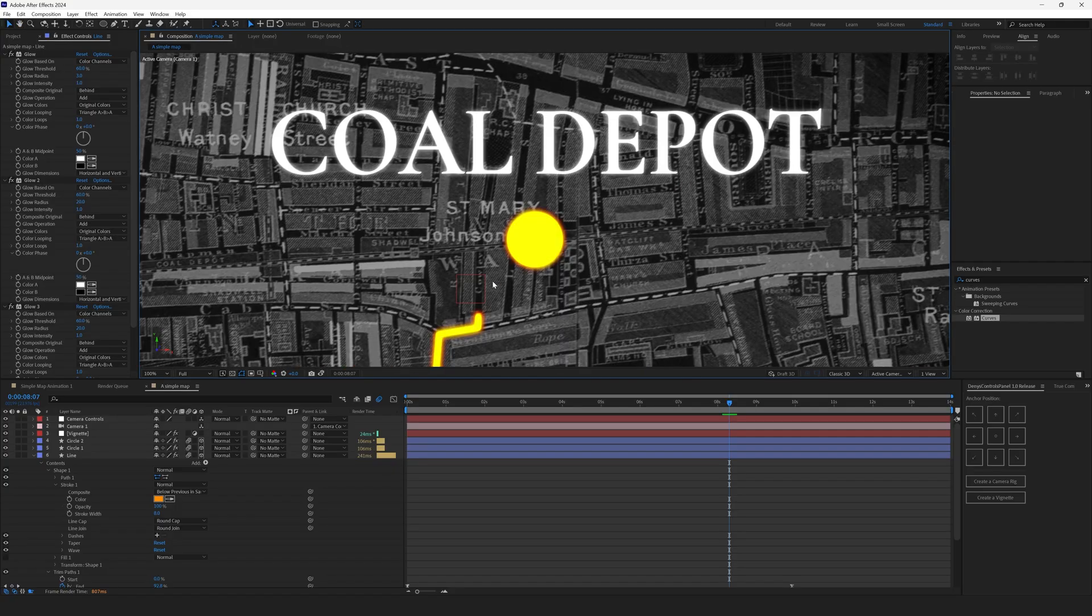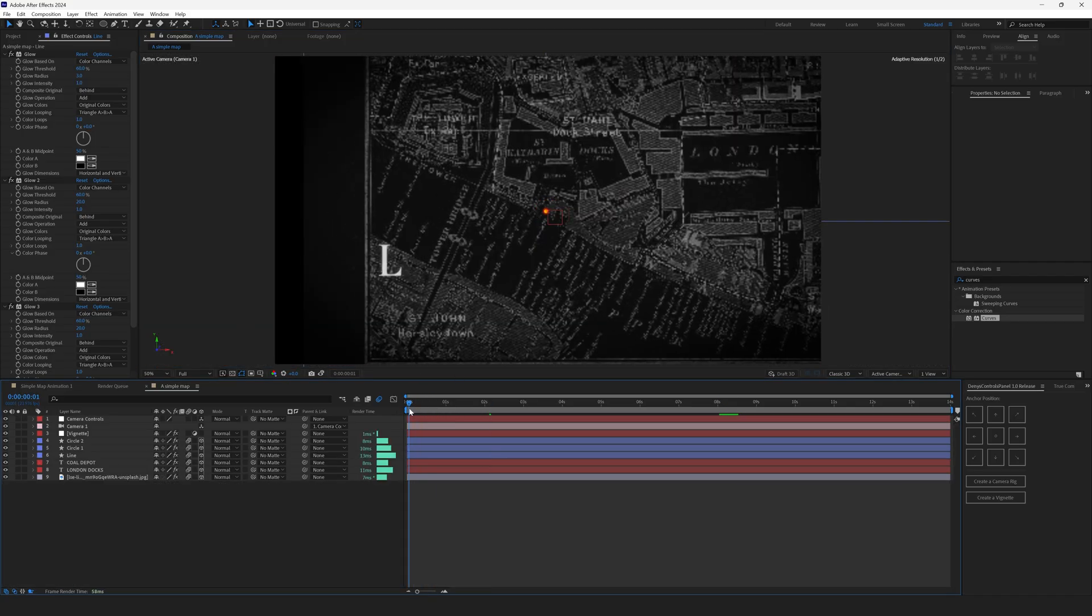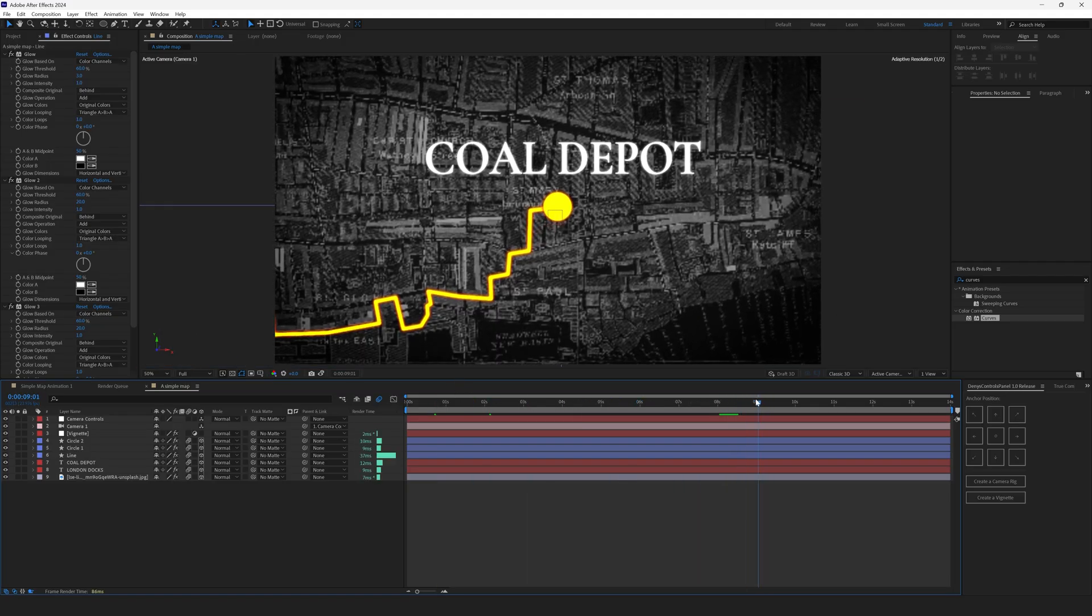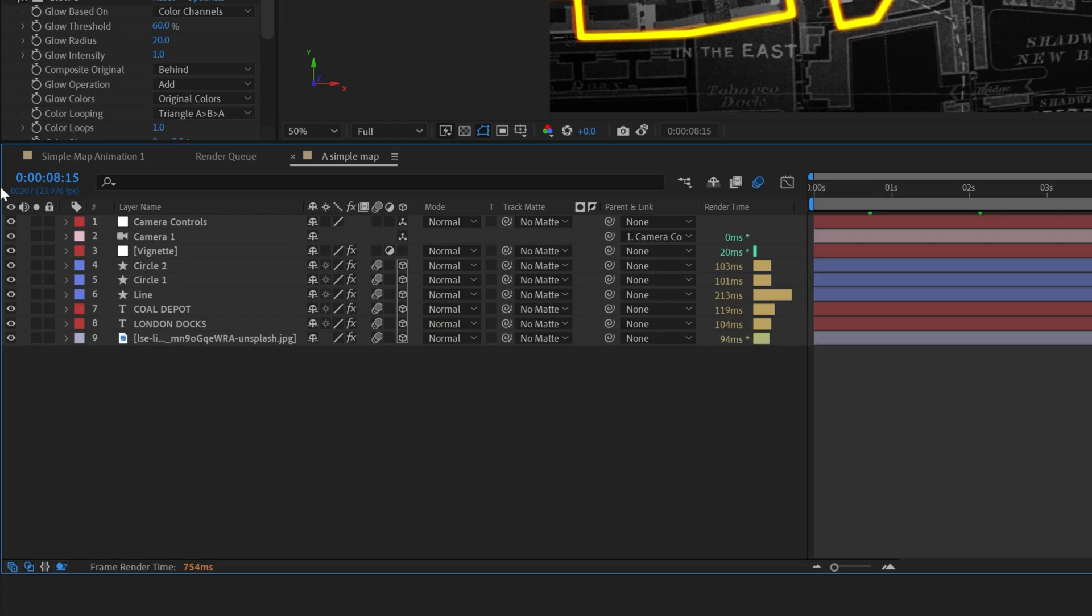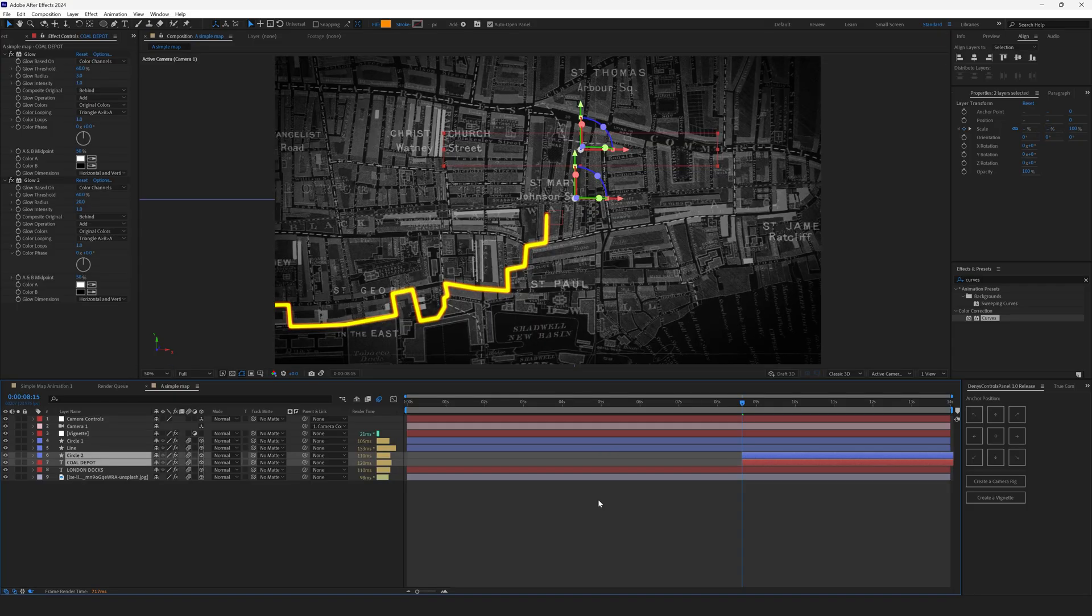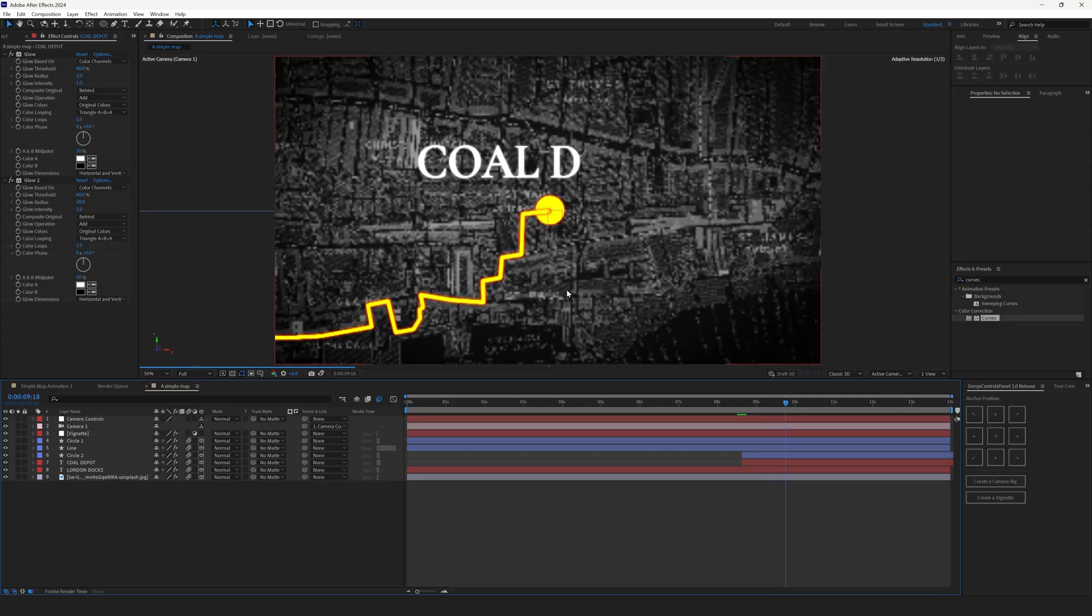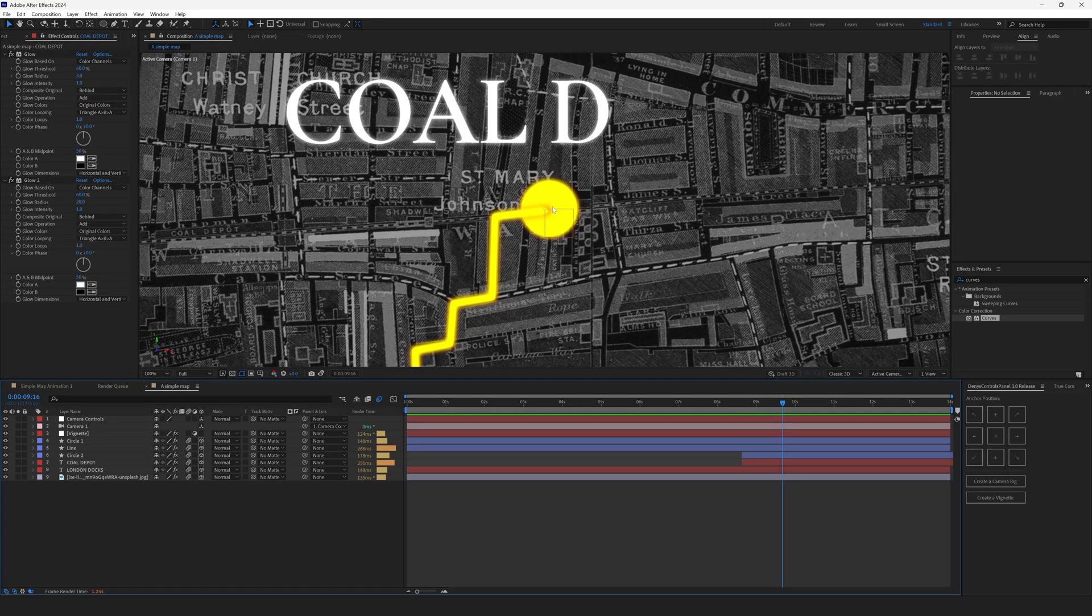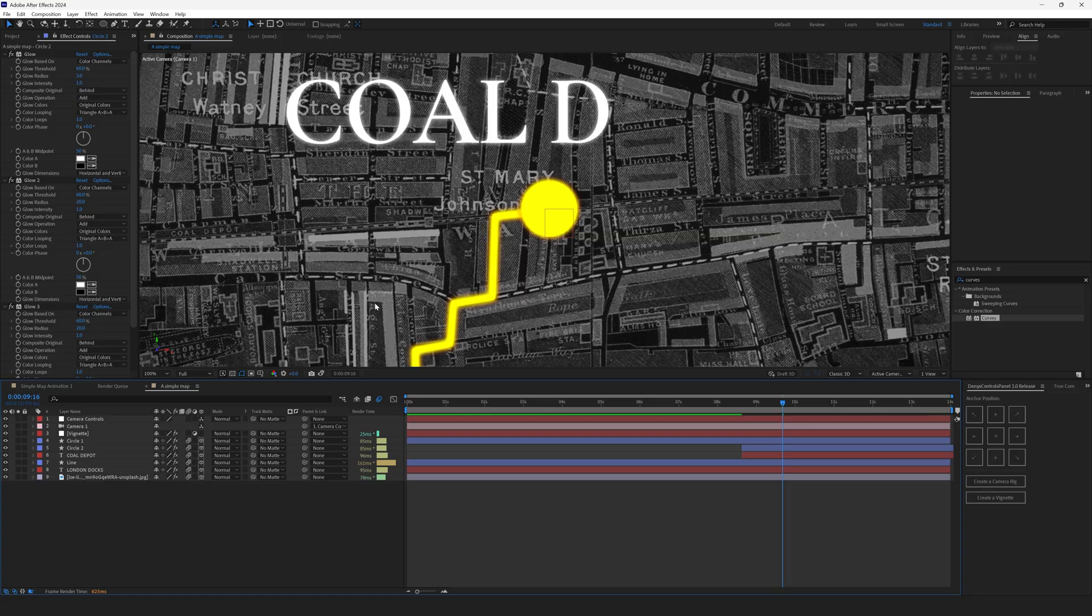Next fix would be our coal depot. So it animates at the very same time as the London docks and this spot right here. So once the camera approaches we can see no animation at all. Let's set the time indicator to approximately 8 seconds and 15 frames. Select the coal depot and circle 2. Let's put them together right here. And drag the beginning of these two layers or just click left square bracket and it will automatically set the beginning of the layer to your time indicator. Now it's invisible but once we move the time indicator you can see it's growing and the text is animating. You can see that the line is on top of this circle. Circle 2. Let's move it above the line. Now the line is below the circle.